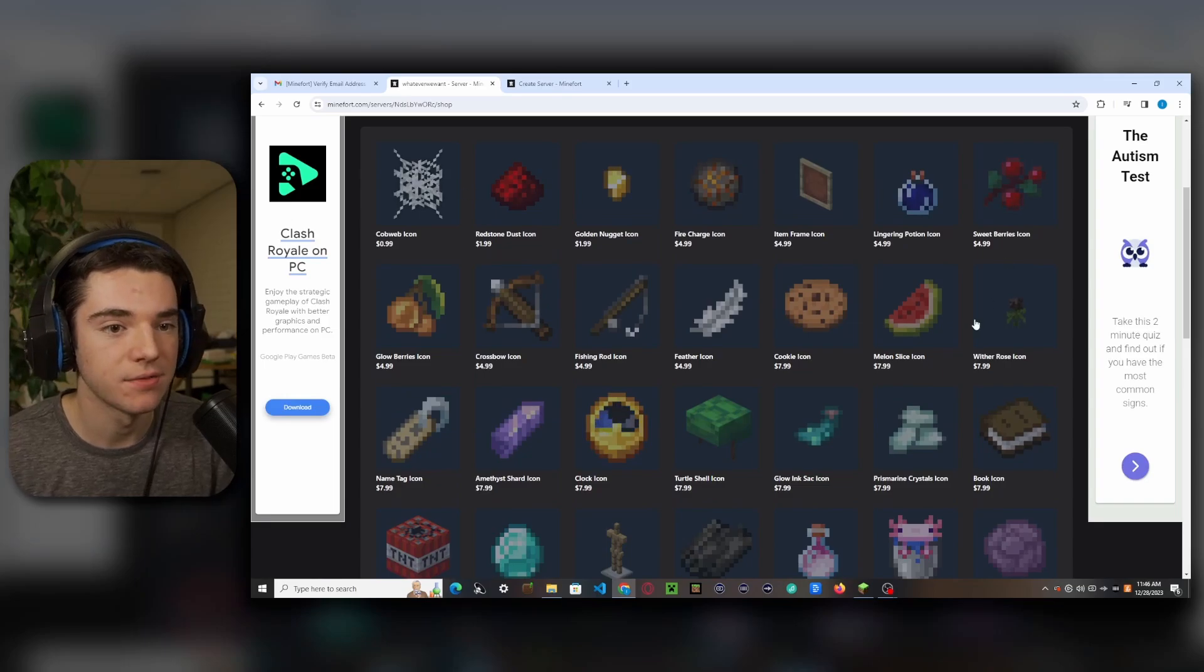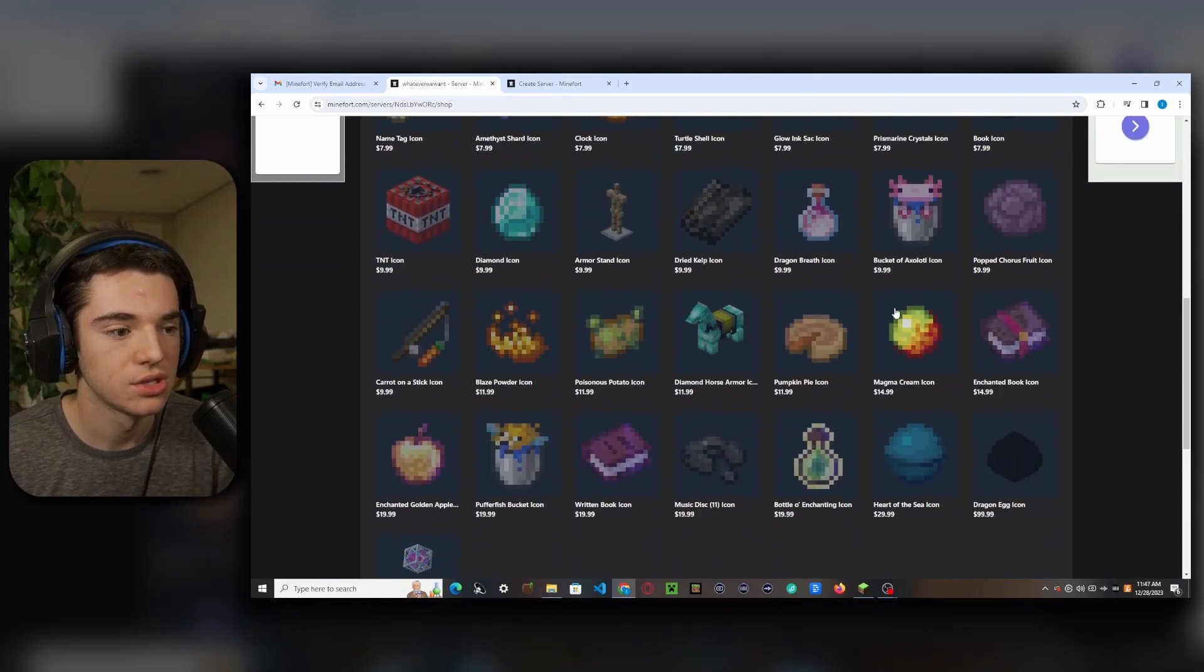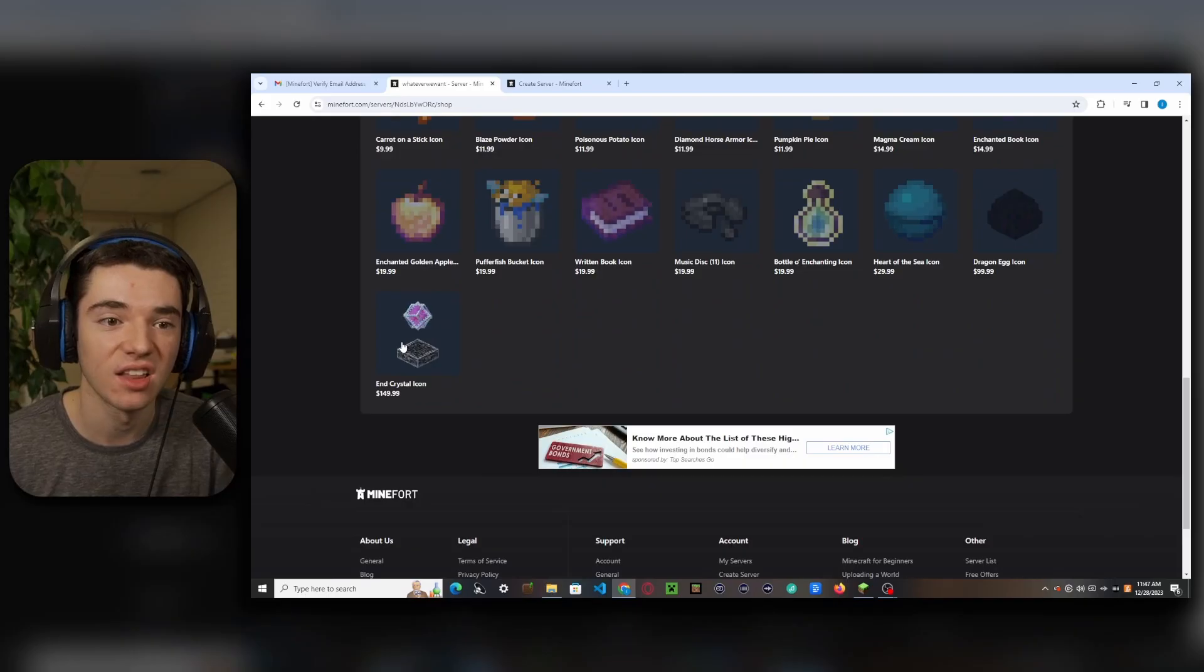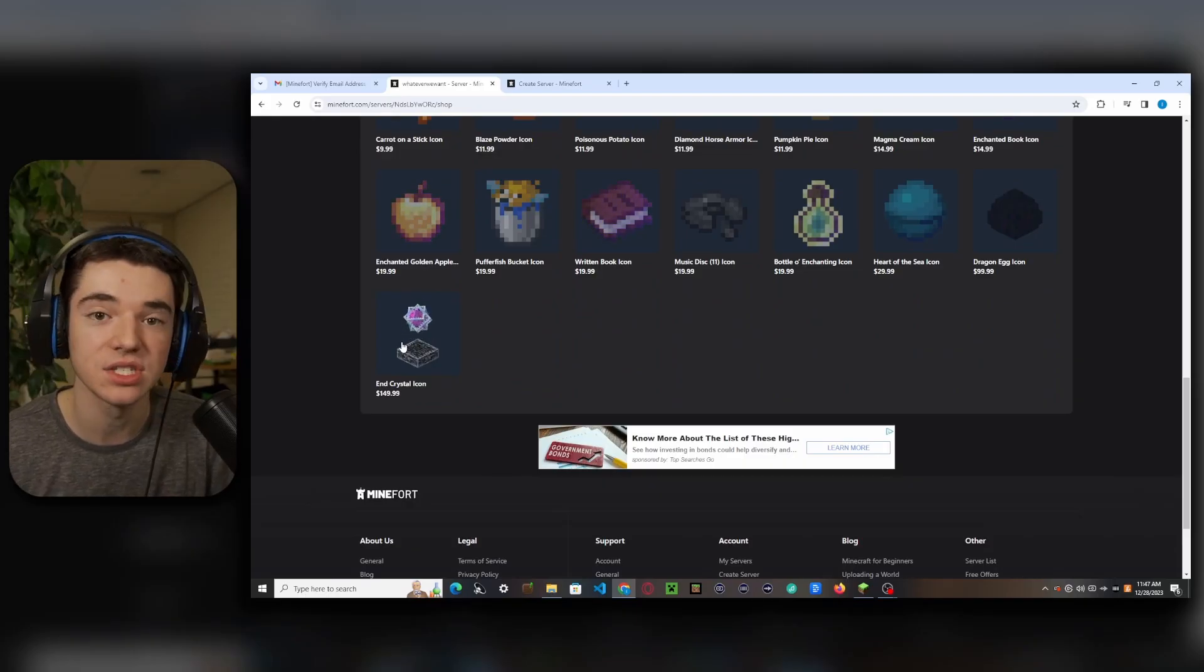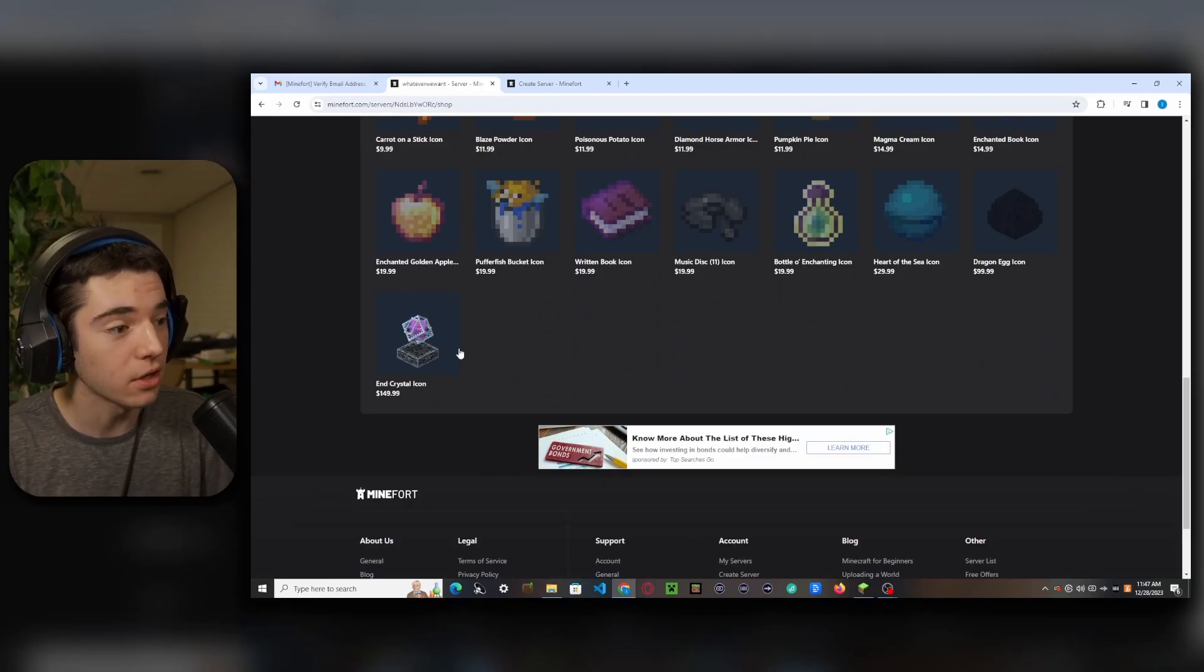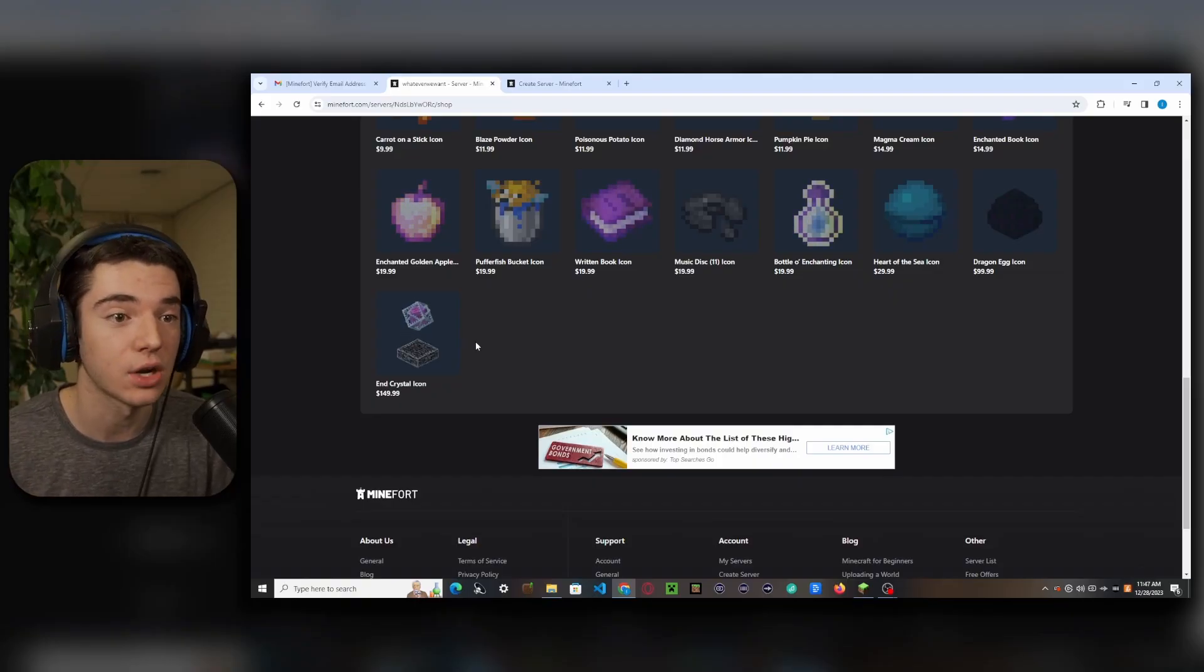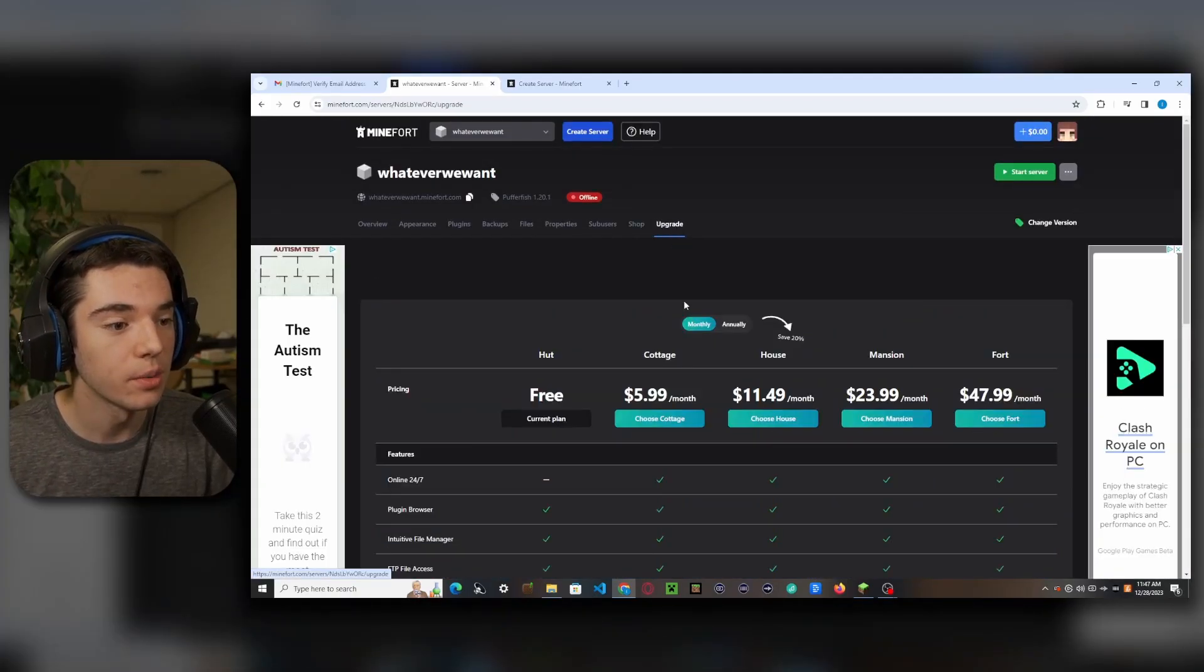So you can buy a different icon for your server if you want. There's one over here for one hundred and fifty dollars. I don't know why you would do that. I guess you just don't like money. But I mean, if you really want that, then go right ahead. Buy that. I'm definitely not going to be buying that anytime soon though.